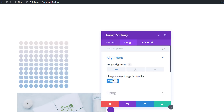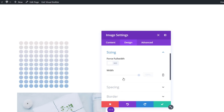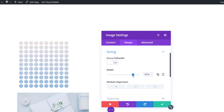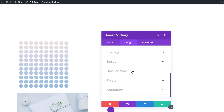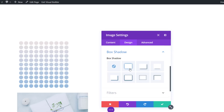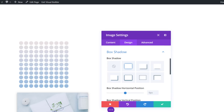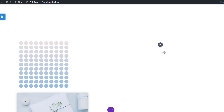Move on to the design tab and disable the 'always center image on mobile' option. Next, open the sizing subcategory and adjust the width of this image module to 80 percent. We'll also apply a box shadow to it just to create a little bit more depth.